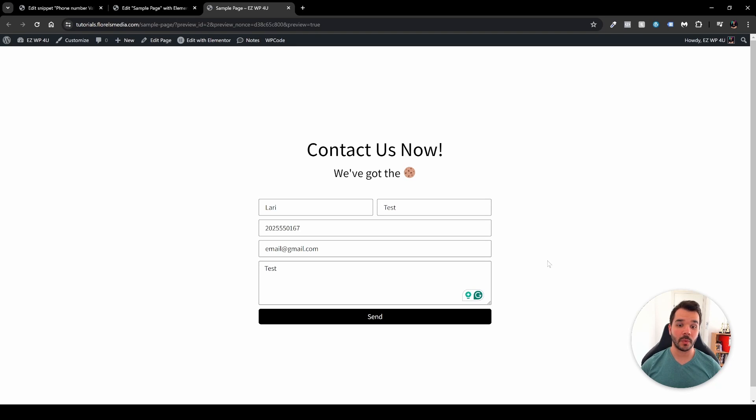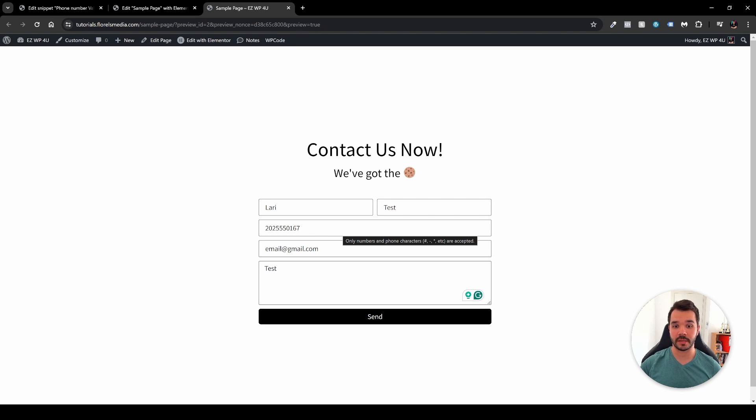Hey everyone, in this video I want to show you how you can customize the phone number field on your Elementor forms.